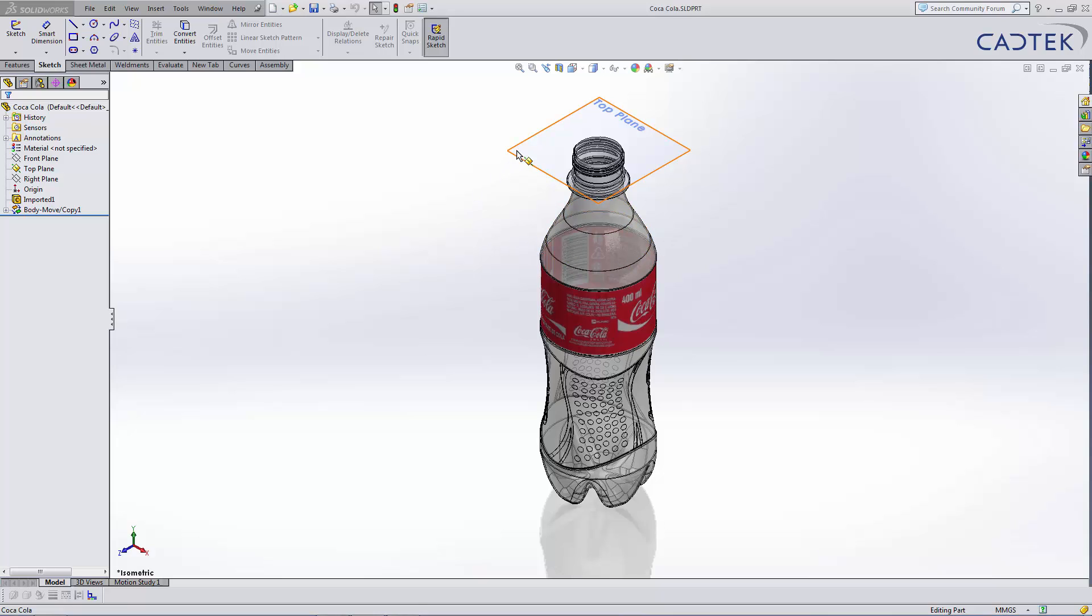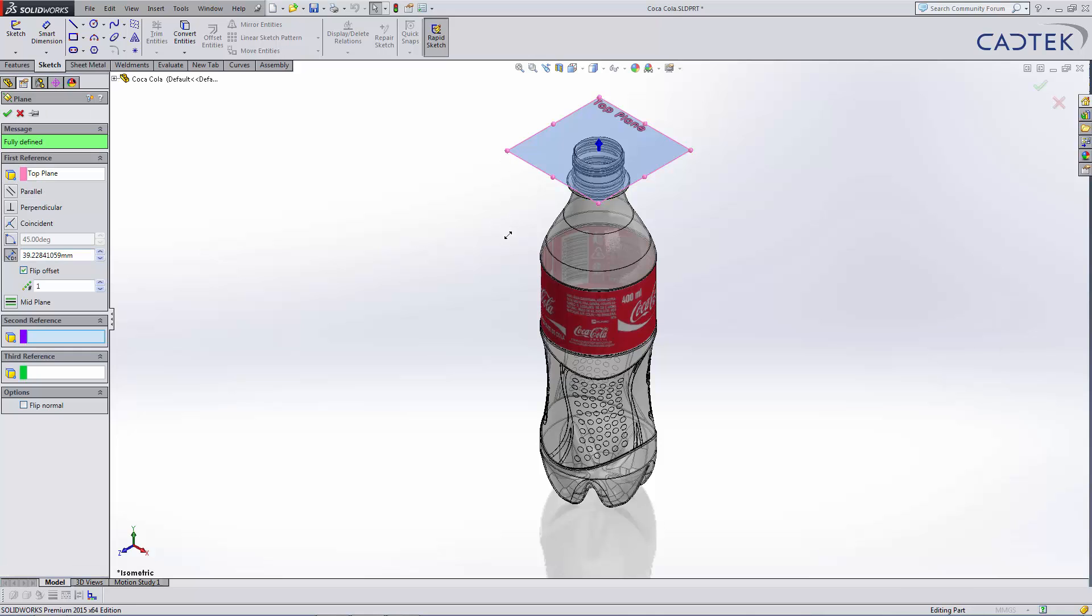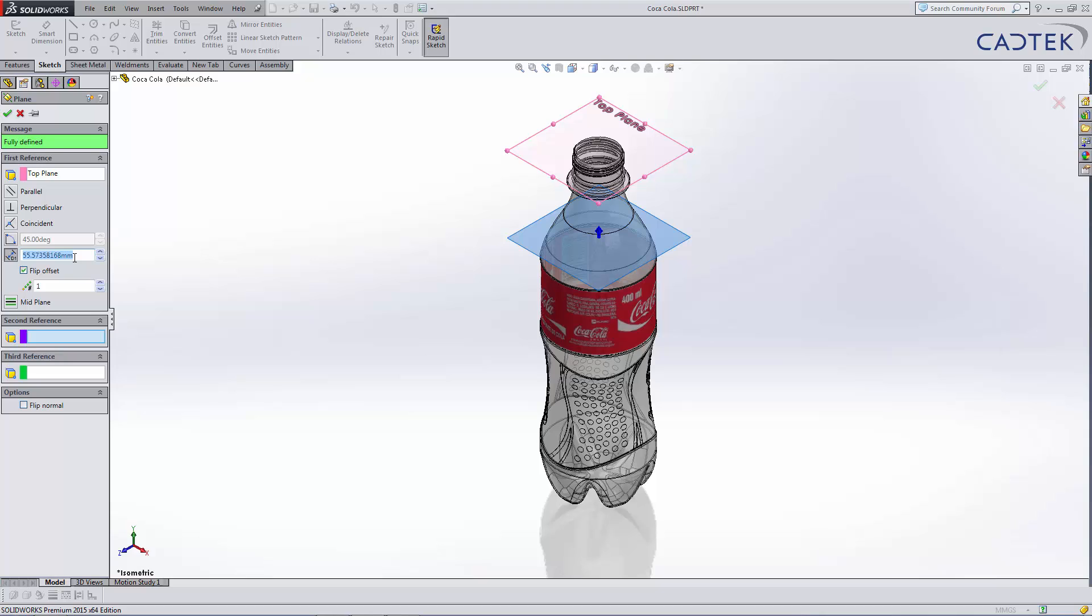I'm going to use my control on the top plane, control and drag to position a plane approximately there, but then specify the value to be 45 millimeters.